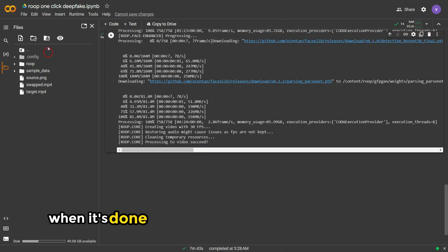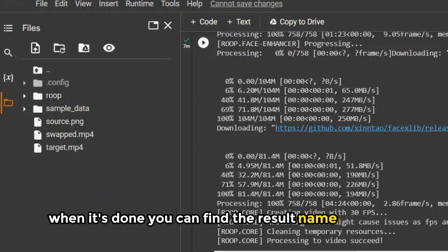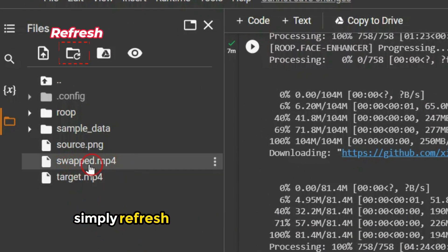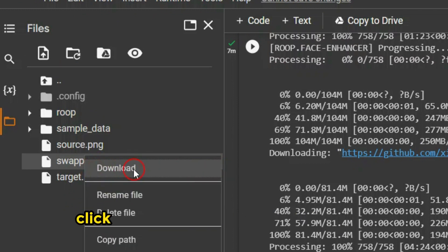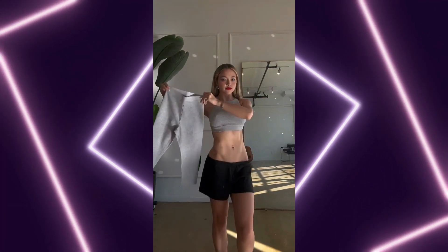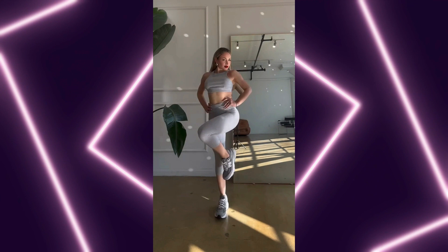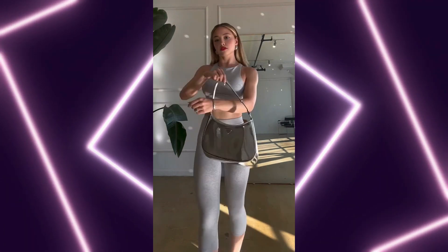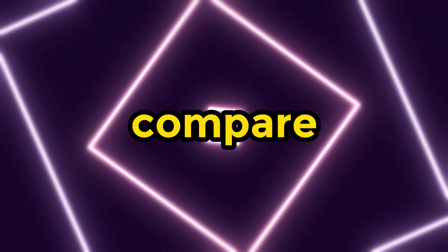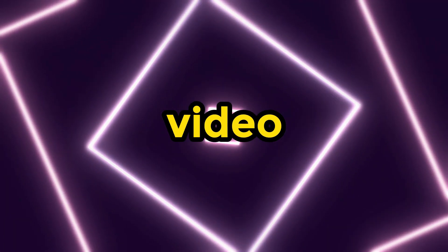When it's done, you can find the result named 'swapped'. If you can't find it, simply refresh the folder and it should appear. Click on the three dots and then download it. Let's take a look at the result — it's truly amazing. Let's compare it again with the original video.